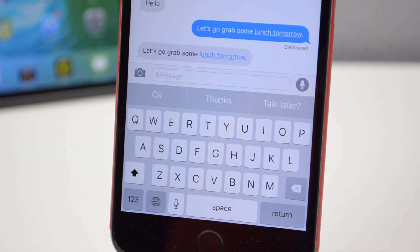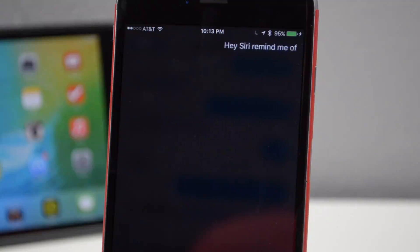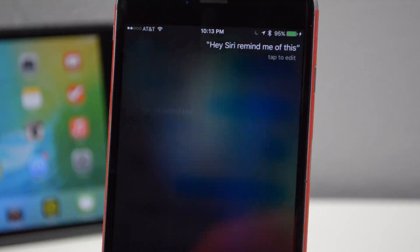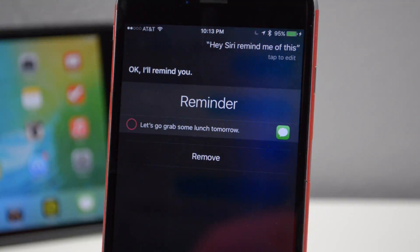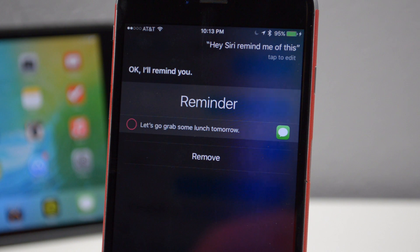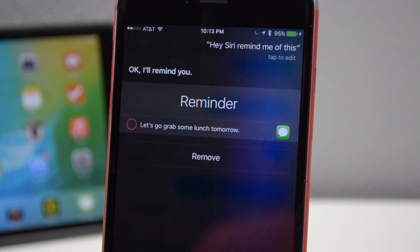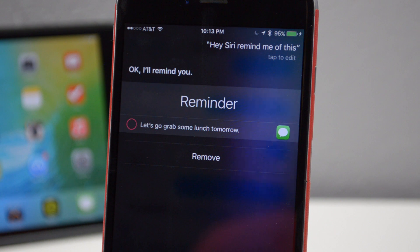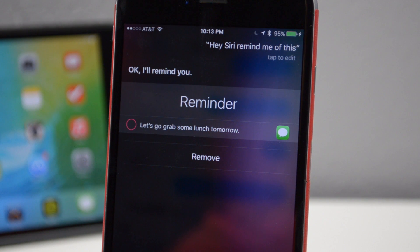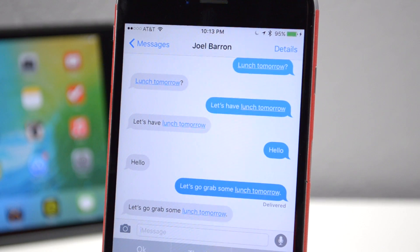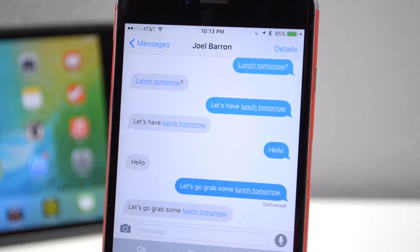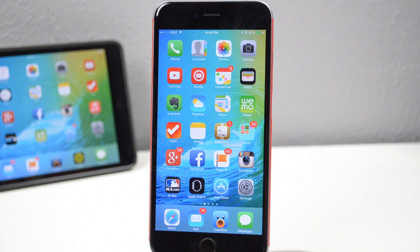Another cool thing with Siri is the fact that it can remind you even from your text messages. When you receive a text message, say for example a meeting or lunch date for an upcoming date, you can simply say, Hey Siri, remind me of this. And Siri will set a reminder of that certain text message. So when you go into your reminders, it'll show you that text message so you can go back to it and be reminded by it.